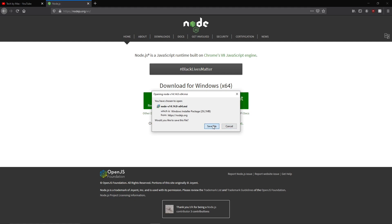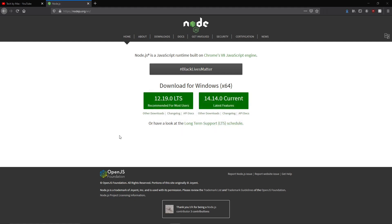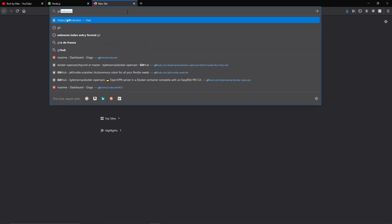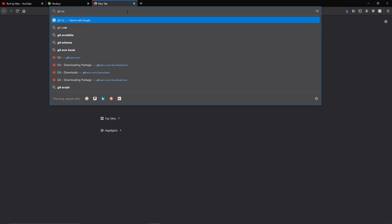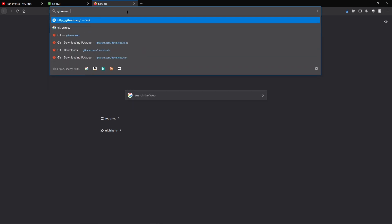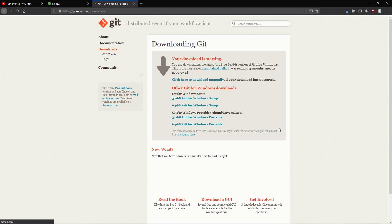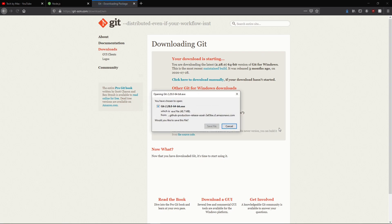Once it is downloaded, we can download the second tool we need to get the software, that is git. So we're going to get it from the official website just like Node.js by typing git-scm.com. And now we can click the download button and save the file just like we did for Node.js.